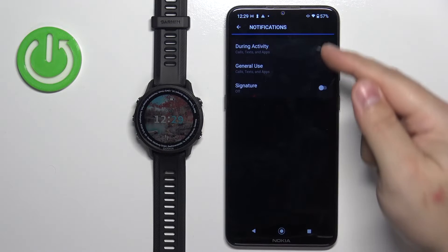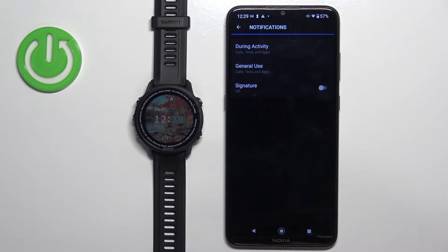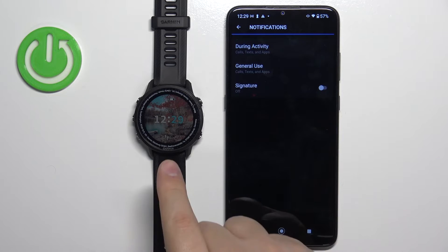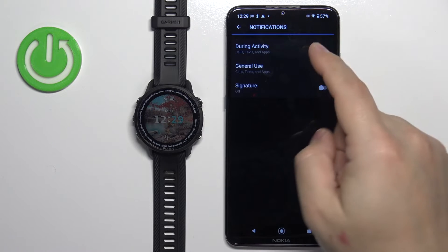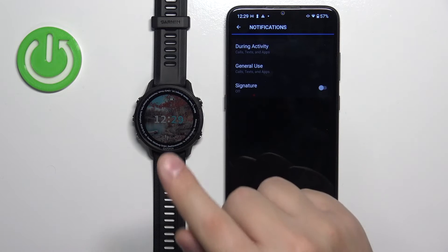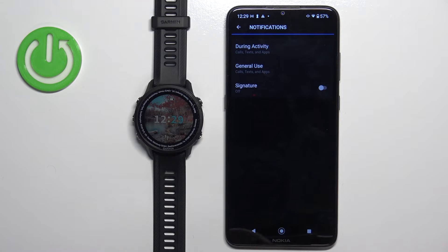For example, we have During Activity and General Use — basically two categories or states in which your watch usually is. During Activity means you're recording an activity on your watch like running or cycling, and you can customize notification settings for that time. General Use is when you're doing anything else besides tracking an activity.